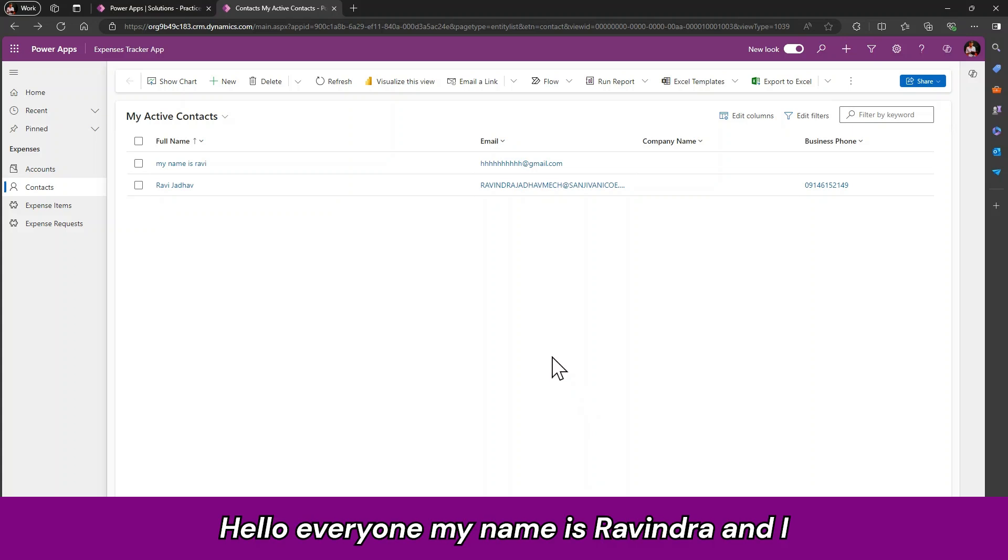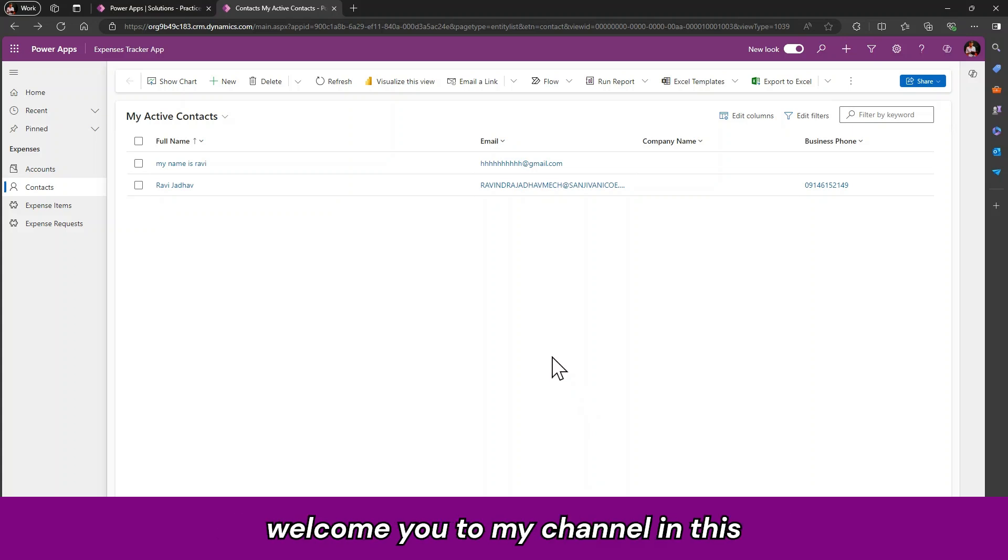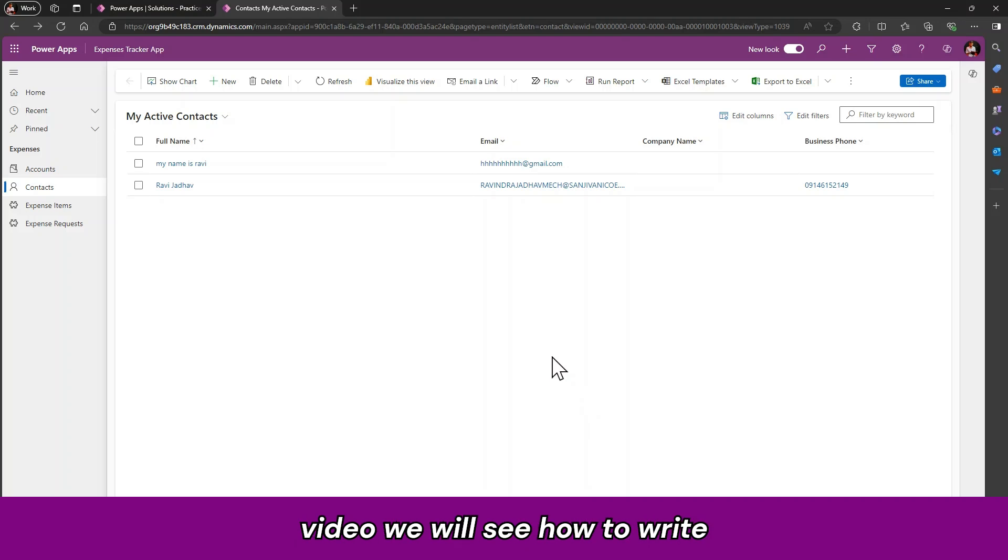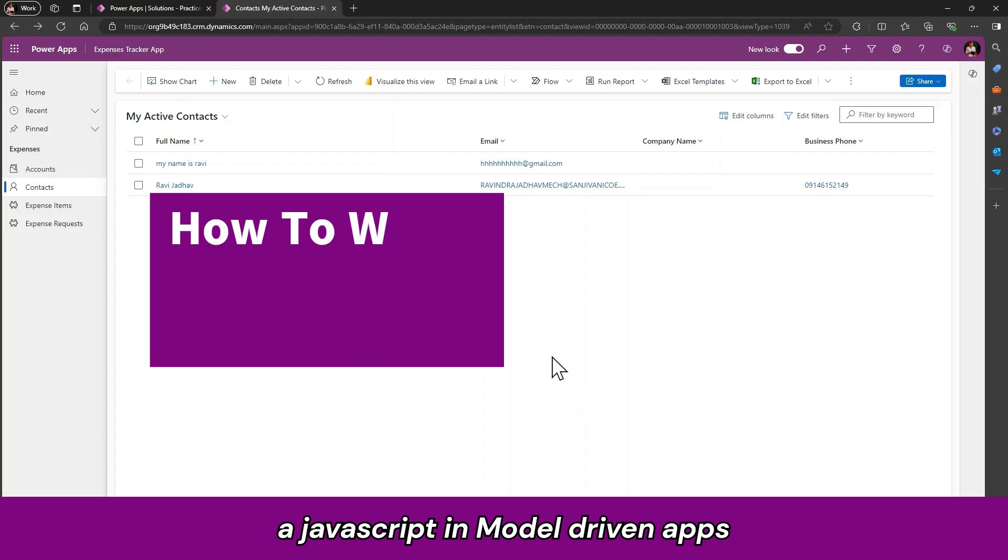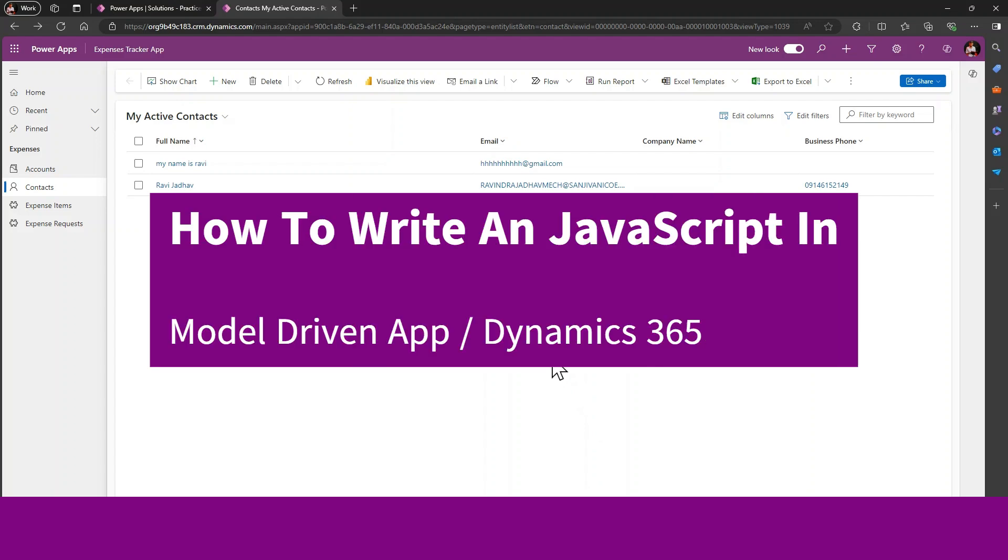Hello everyone, my name is Ravindra and I welcome you to my channel. In this video, we will see how to write JavaScript in model driven apps or in Dynamics 365.